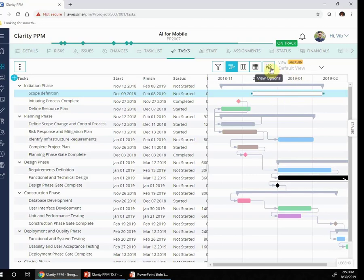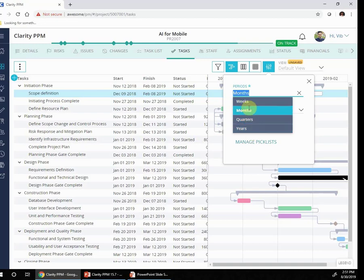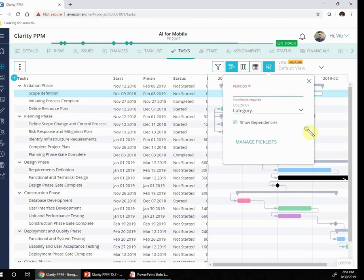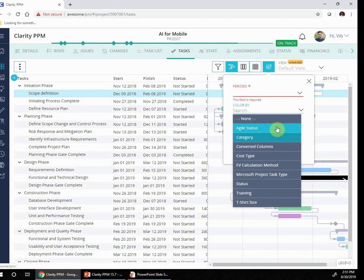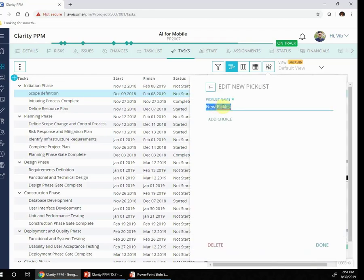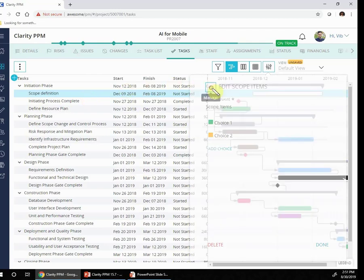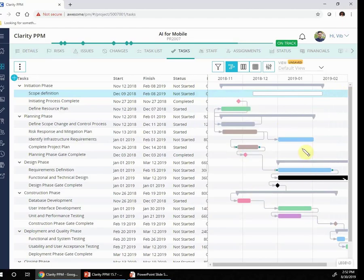I can also use different types of color coding by going into the view options. I see months as my current period; I can change this to quarters, years, or weeks depending on what has been defined in my system. I can pick a different category color — in this case I've already picked category, but I could pick anything else. If I want to create a new pick list, I can go into Manage Pick List, create a new one — let's call it 'scope items' — and then define different choices underneath it, color code each one, and assign those values to my respective tasks to use as a new color scheme in my timeline view. Thank you everyone.